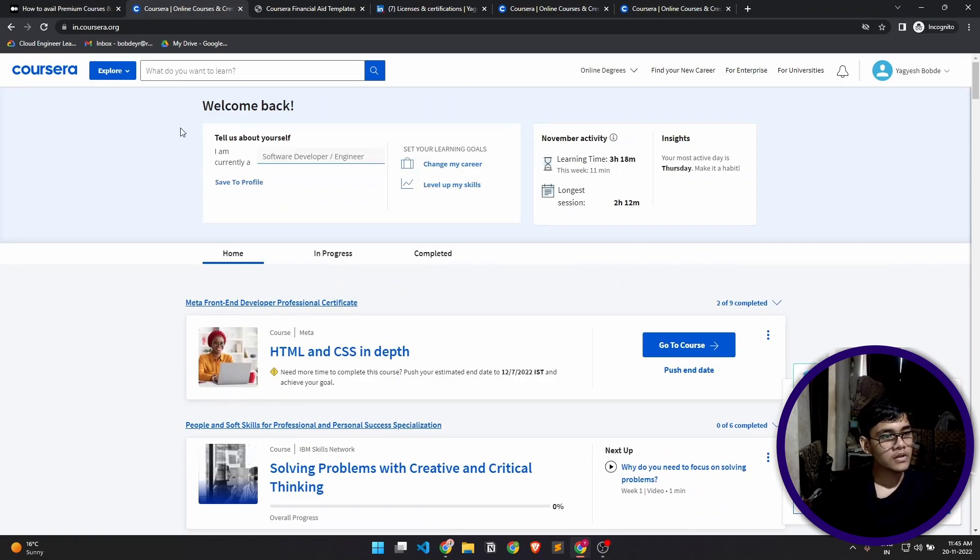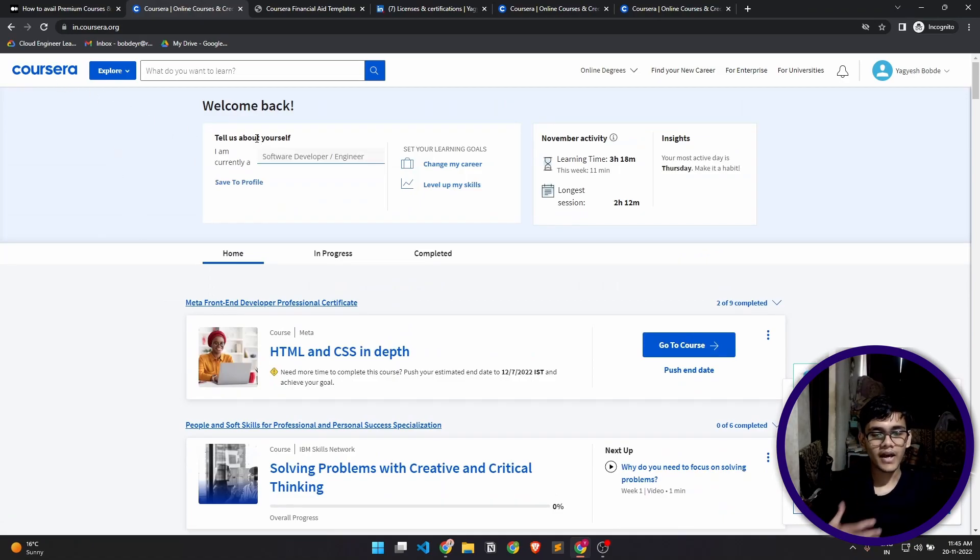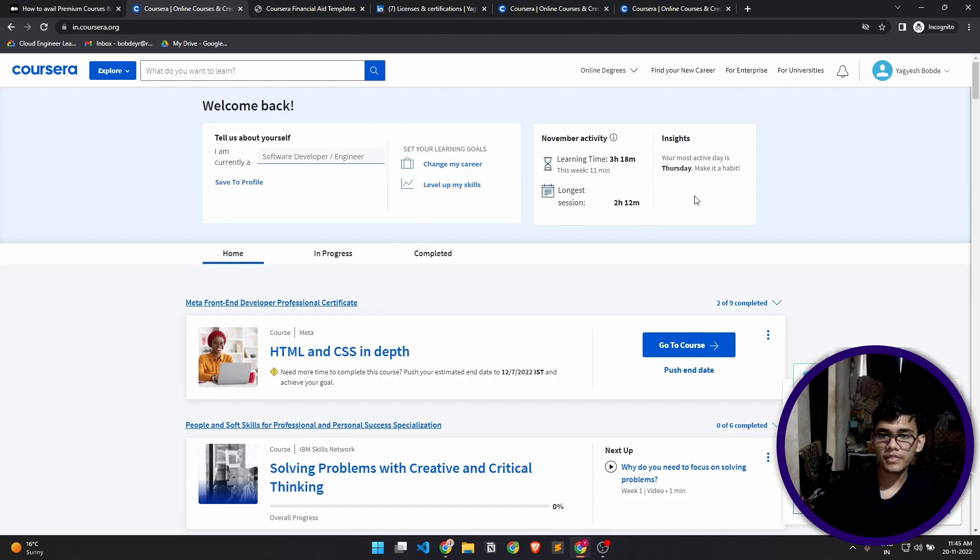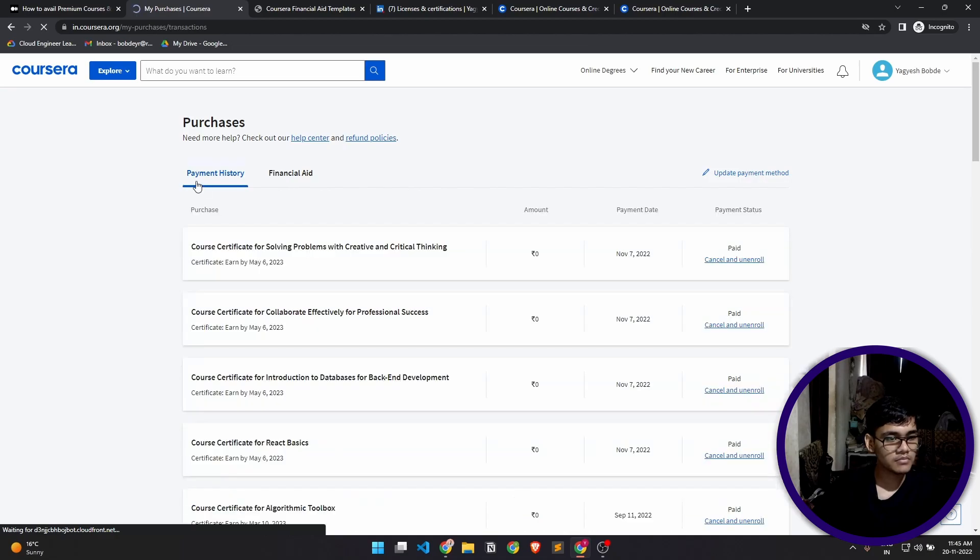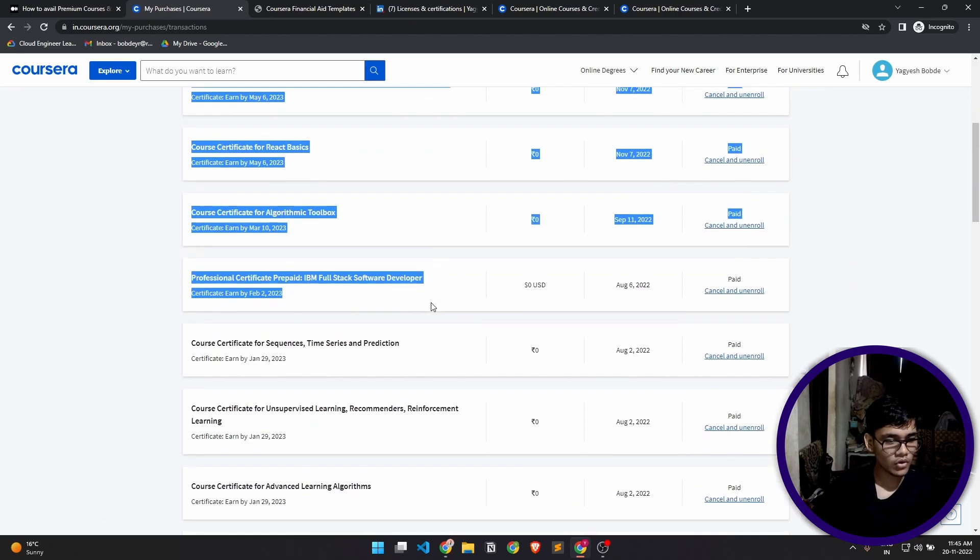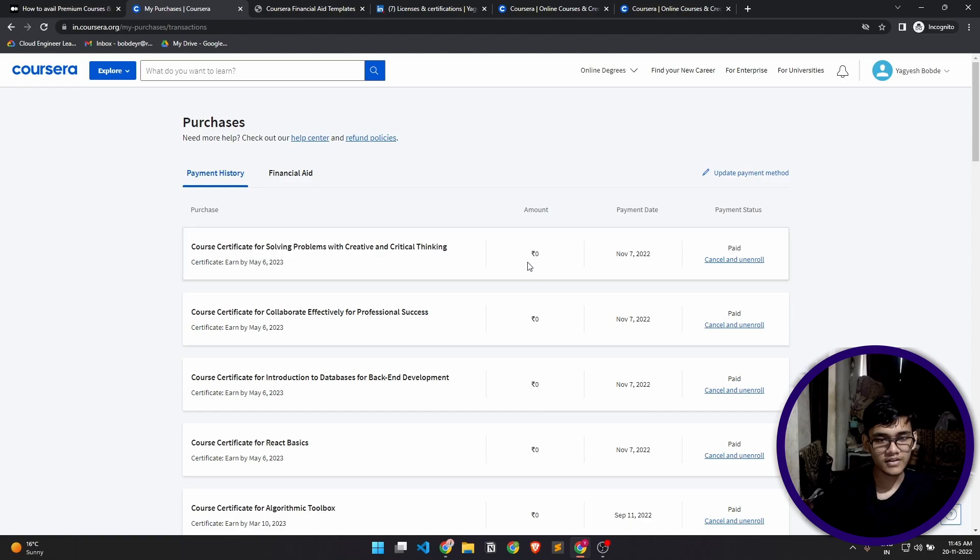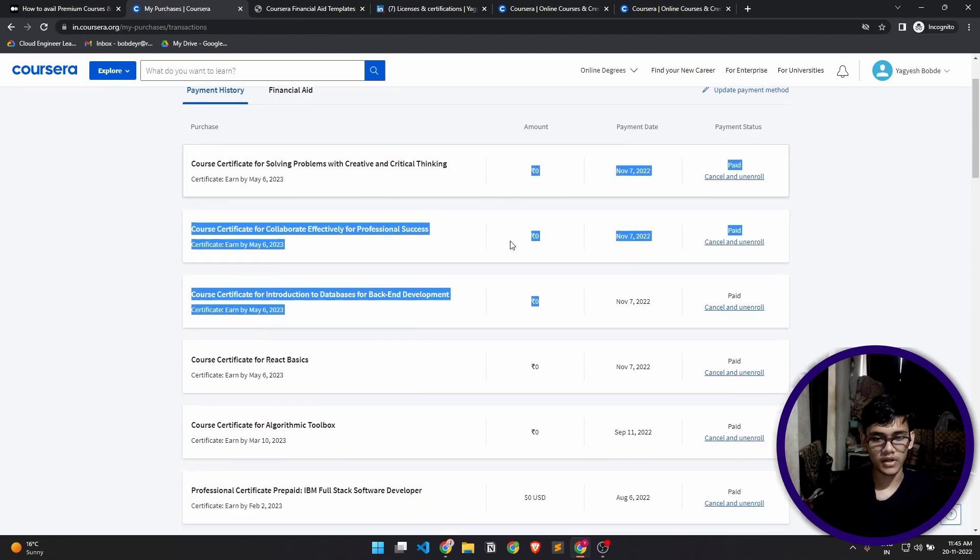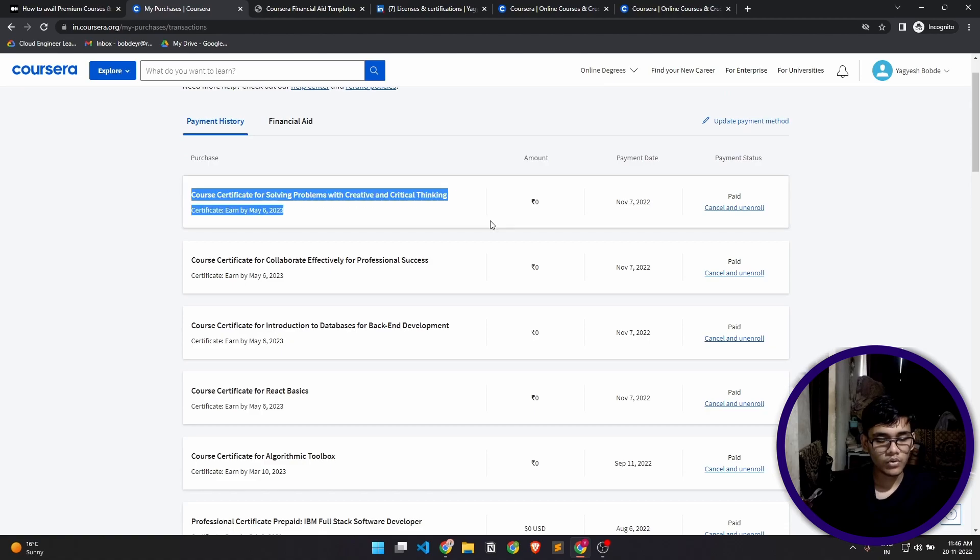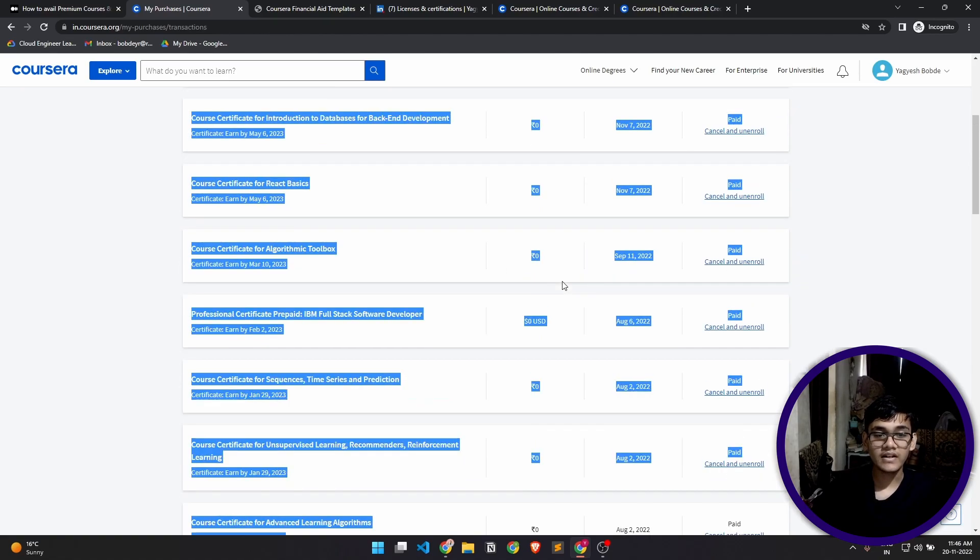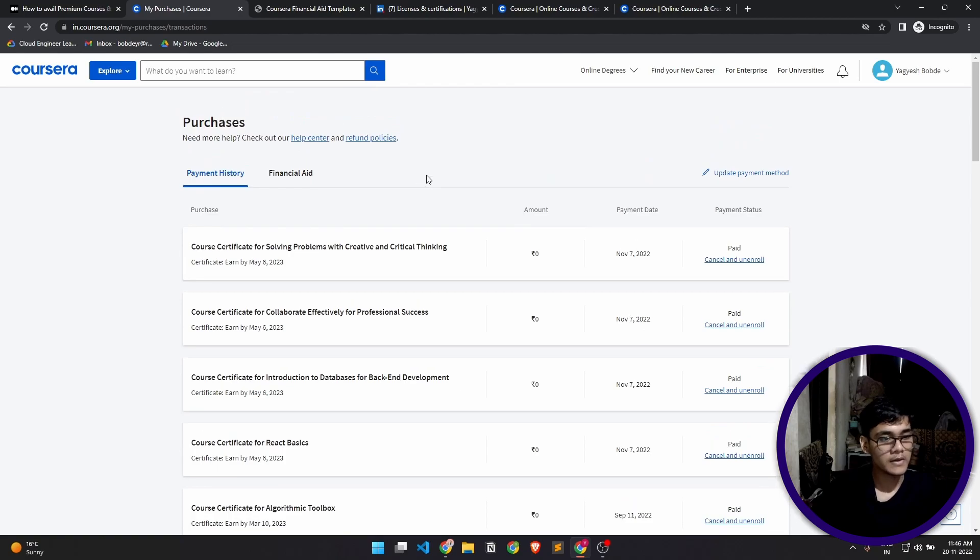Now let's actually jump in and see how you can actually avail premium courses for free. I'll show you guys my purchases. In here you'll see my payment history—I have purchased all of these courses and I have paid zero amount for each of them. I have enrolled in all of these courses while paying zero rupees or dollars.